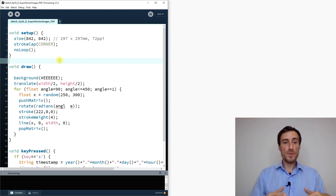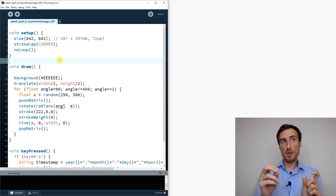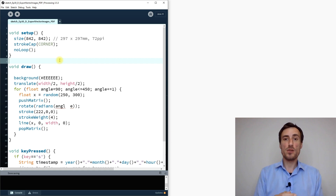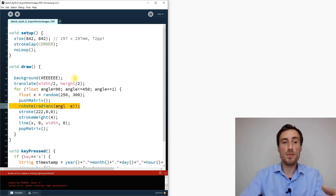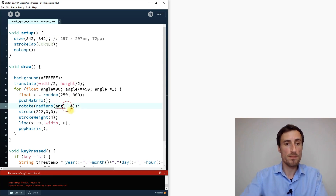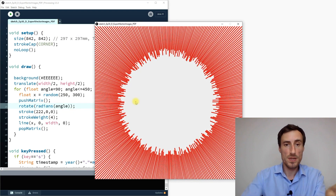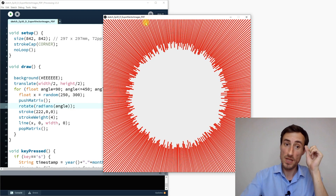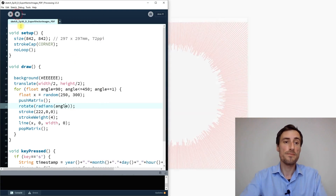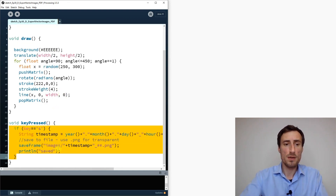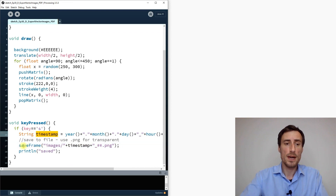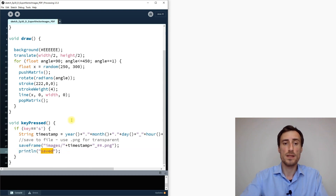Let me show you how I implement my own PDF writer. In our sketch from the first episode we already have a keyPressed handler with a timestamp and saveFrame saving to an images folder, plus a feedback message that says 'saved' after completing. Now we want to add PDF saving to this.